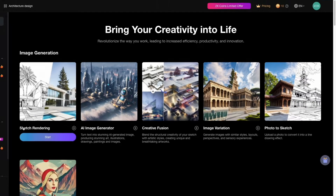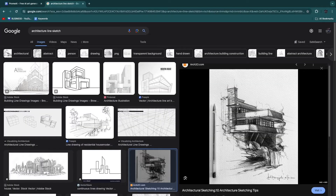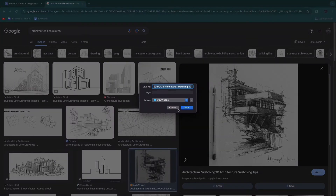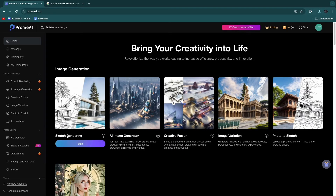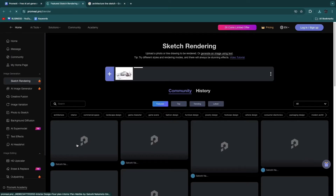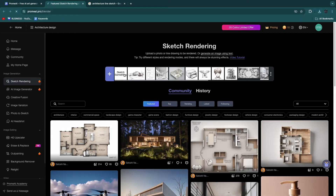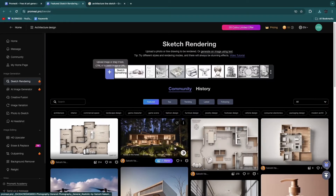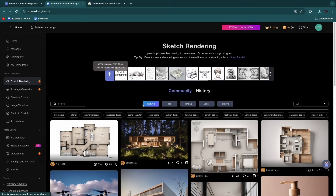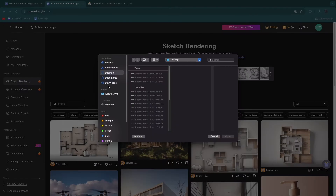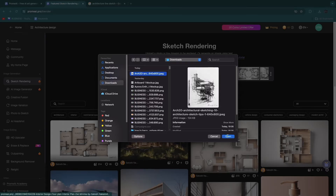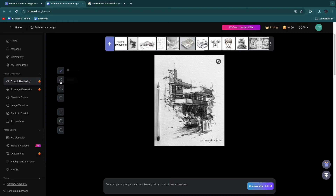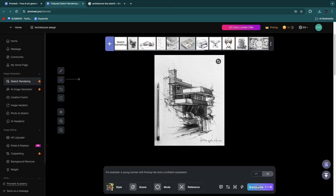We are mainly going to use sketch rendering and perhaps also creative fusion and image variation. For this example I'm going to upload a sketch — I'll take this one here and use it as an example. We go to Prom AI, click sketch rendering, then click start. Here you can sketch something inside the tool, see what the community has done, or click the plus button to upload your own sketch. Once you click open you'll see the sketch here, and you can still edit it if you want. Then click generate.